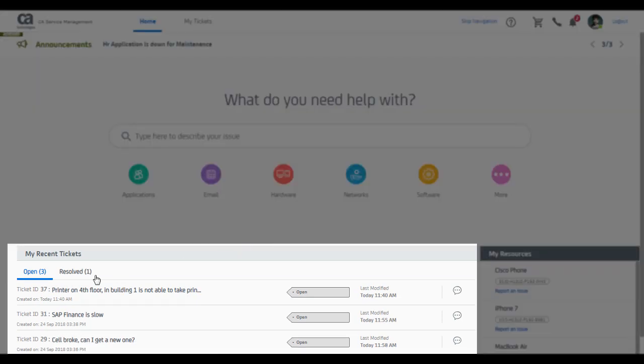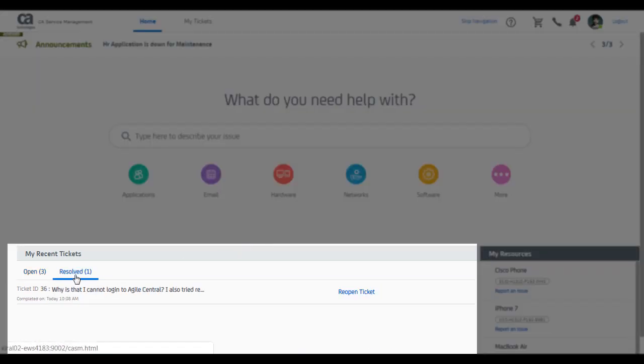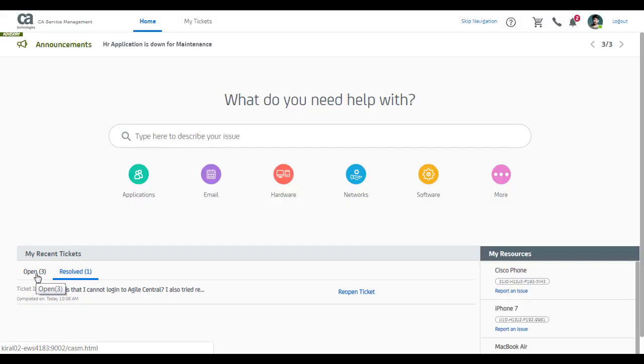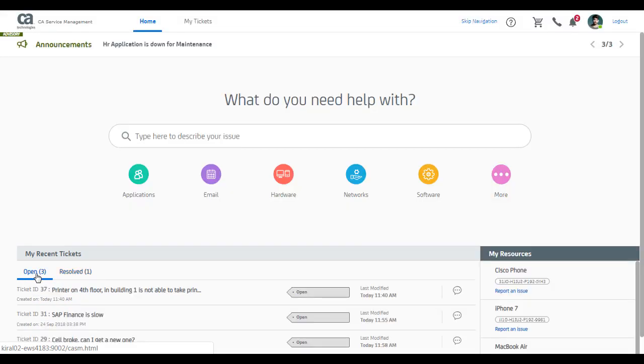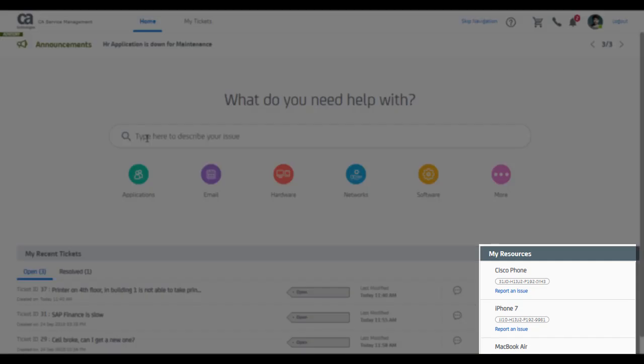What I also see at the bottom of my screen is a list of my open and resolved tickets so that I can quickly access them if needed, and also the list of assets that I own as a business user today.